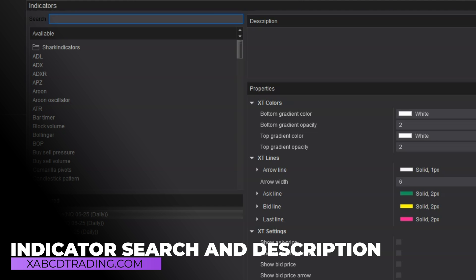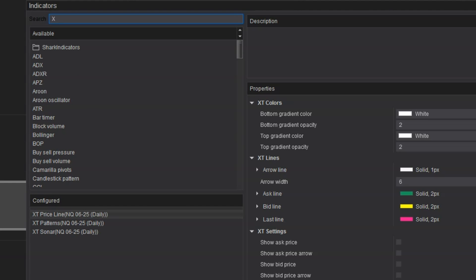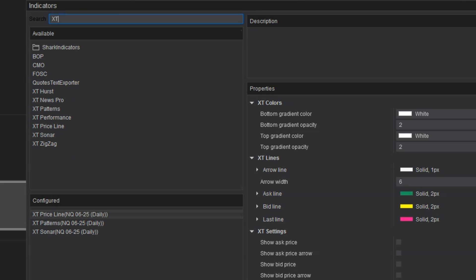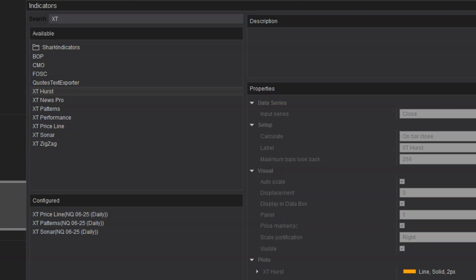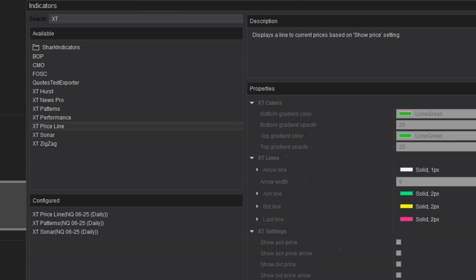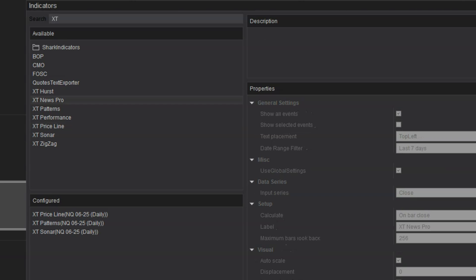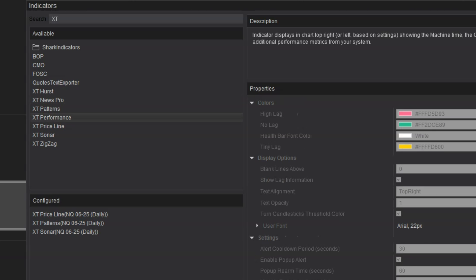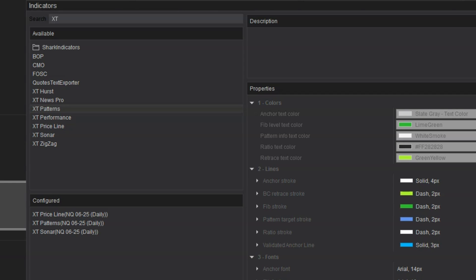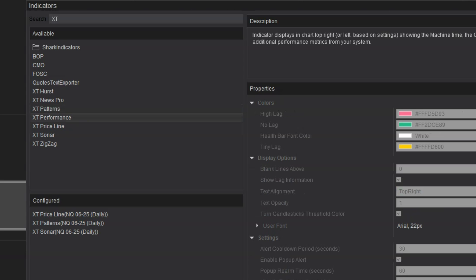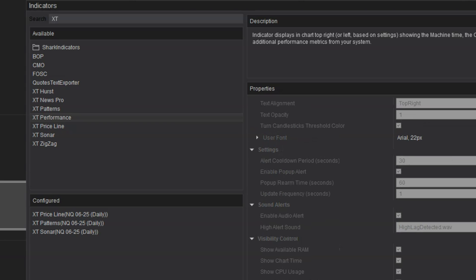They've redone the indicators window. There's a search bar up top — the text is in black in this beta release, which may be fixed by release. You can search, for instance typing 'XT' loads up indicators like our XE Hurst, our performance, our pattern indicator, the price line free version, the news free version, and all the other indicators included in our pattern suite — XT patterns, stoner, Hurst, and XE zigzag. They've also added a description field so you can see what each indicator does alongside the properties box. The search will definitely come in handy as even more indicators are added.